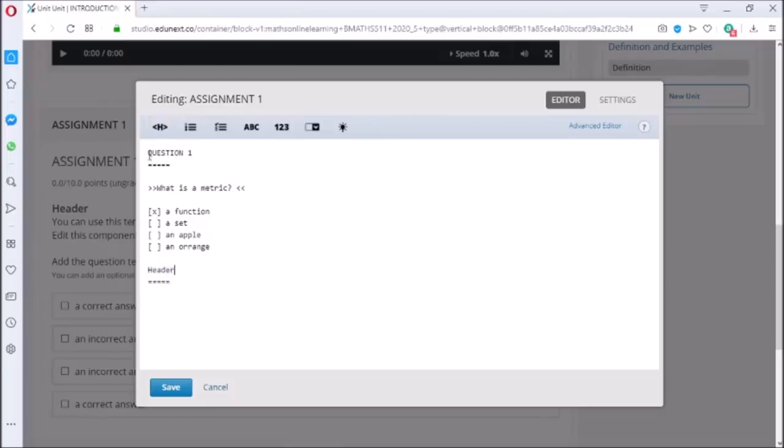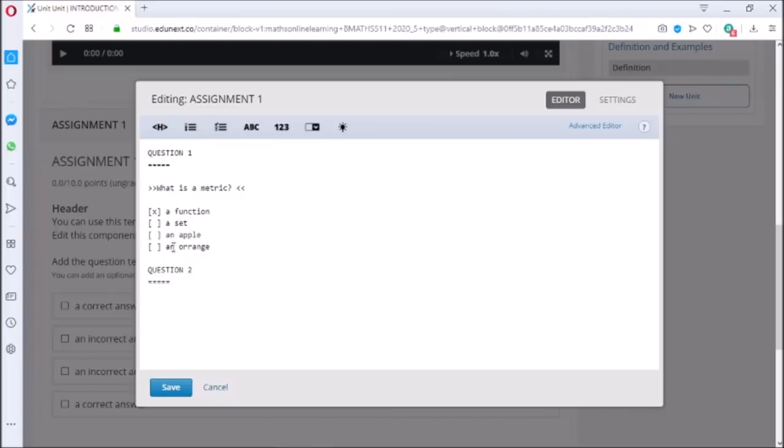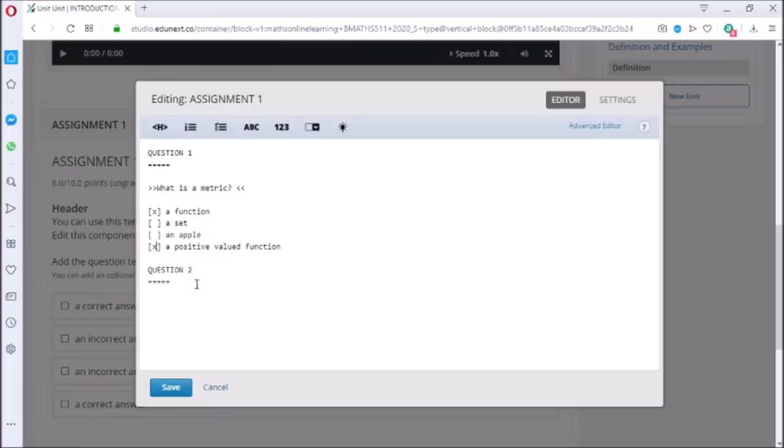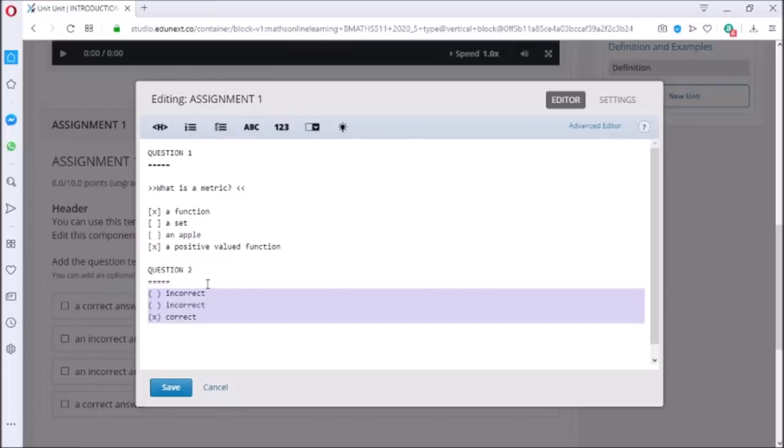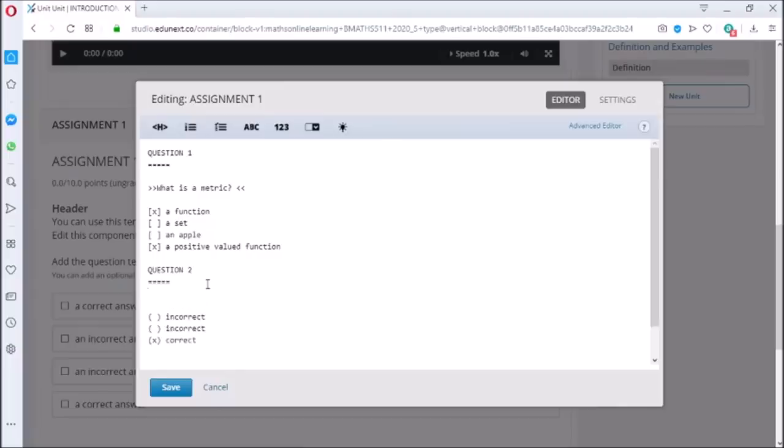Now to add second question, first click on header. Replace the header by Question 2. Now I want to add MCQ question, so I will click third icon. In MCQ we use circular bracket. Bracket with cross mark represents right answer and empty bracket represents wrong answer.